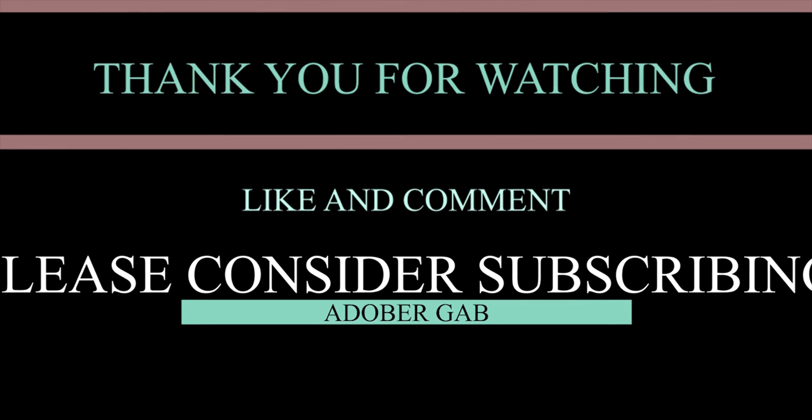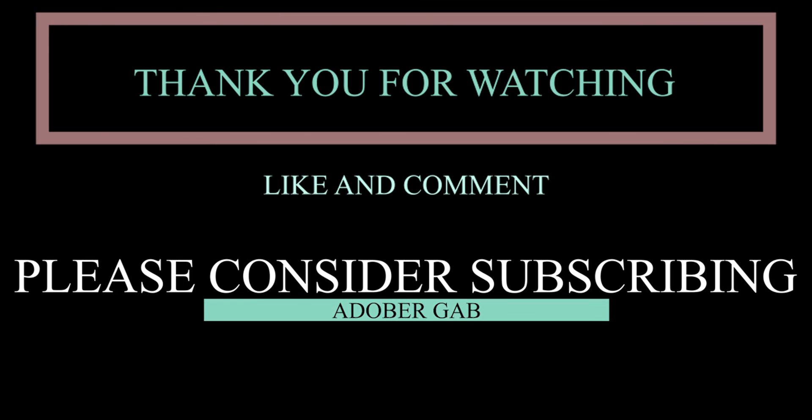Thank you for watching. I hope you learned a lot from this Animate tutorial. Don't forget to like and subscribe and also click the notification bell so you wouldn't miss out on my videos. And stay safe.